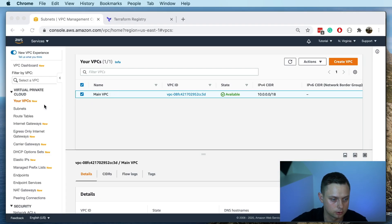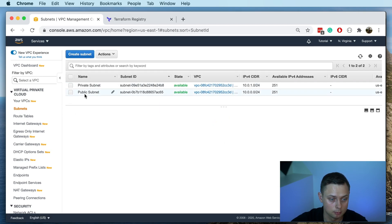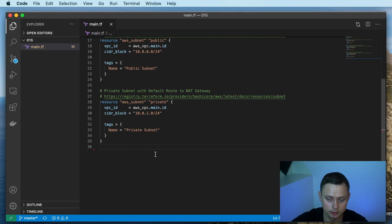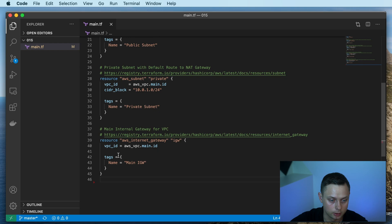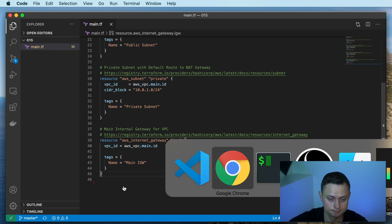Okay, now it's created and we have two subnets — one public and one private. The next step is to create an AWS internet gateway. We're going to use the same VPC variable and call it main internet gateway. Let's create it.